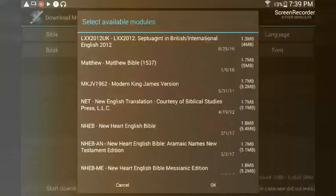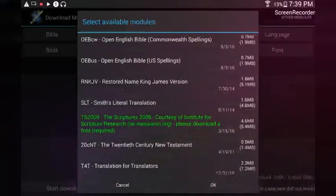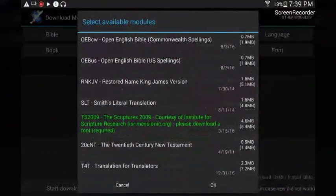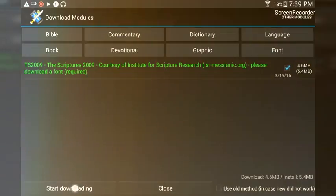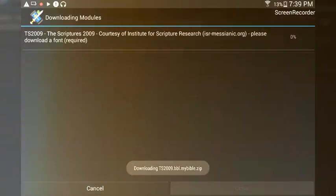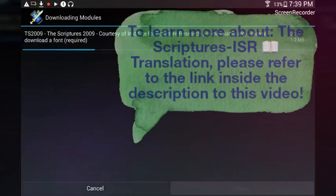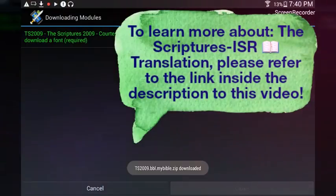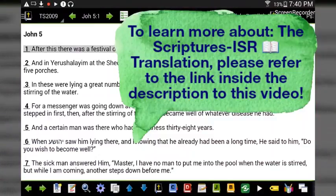Until you come across the translation that says TS2009 — The Scriptures 2009 — courtesy of Institute for Scripture Research, isr-messianic.org. Click on it and hit OK. Then go over to where it says 'Start Downloading' and hit Start Downloading. Let it download. Success — and now we have The Scriptures.